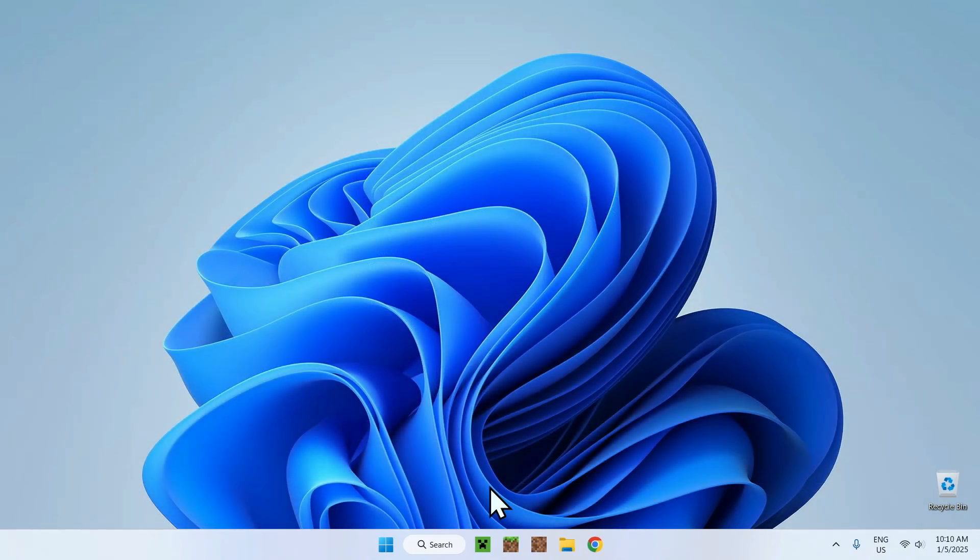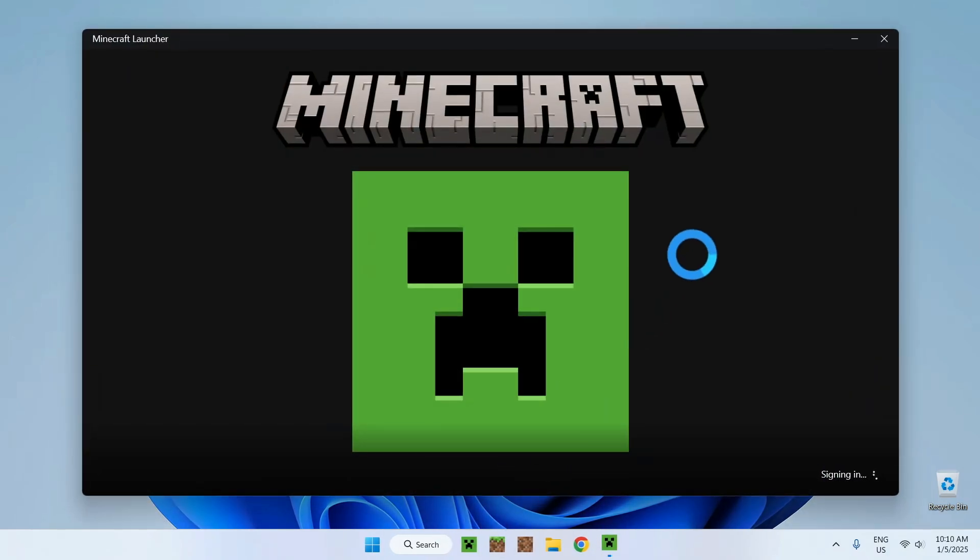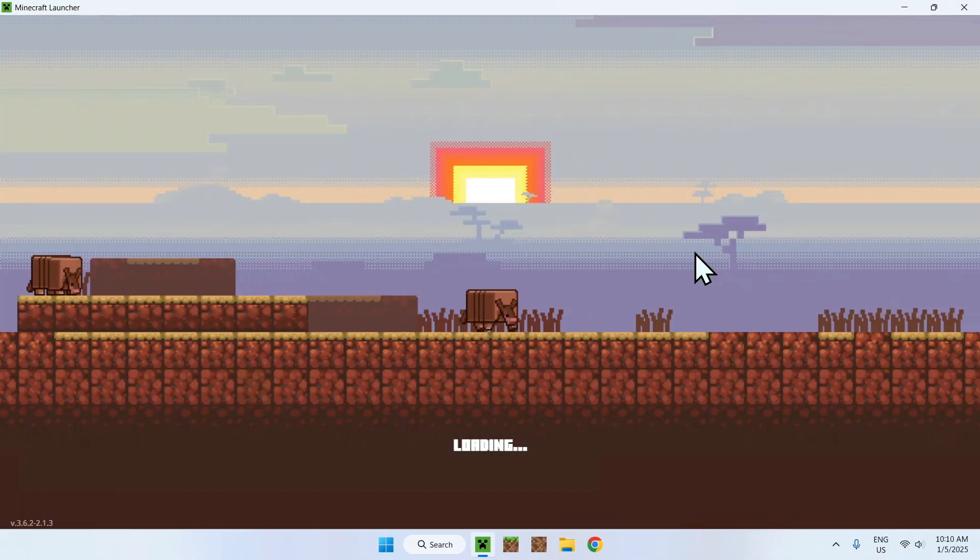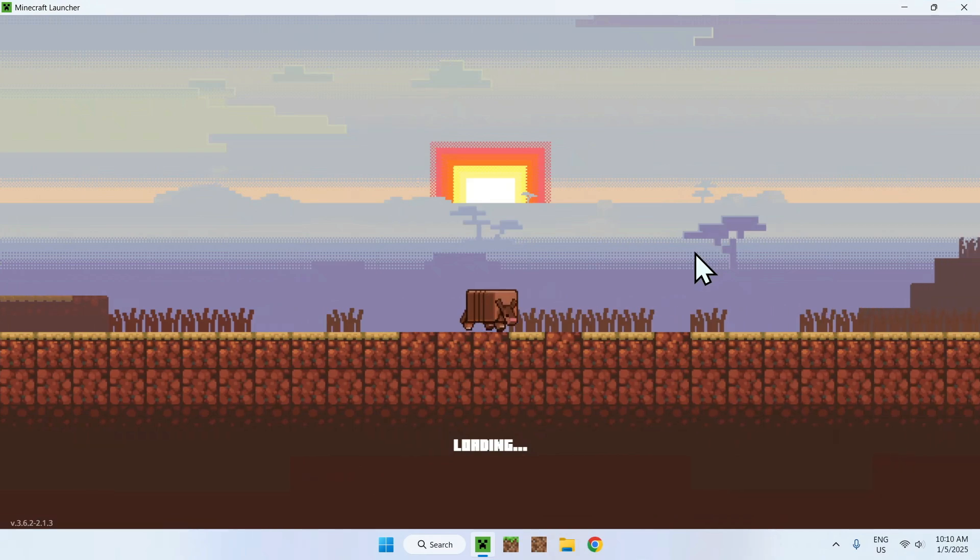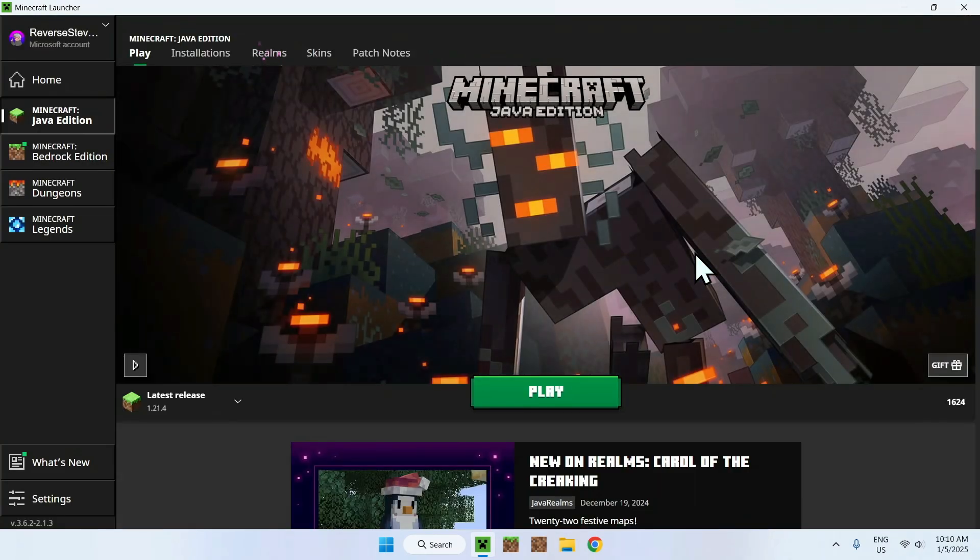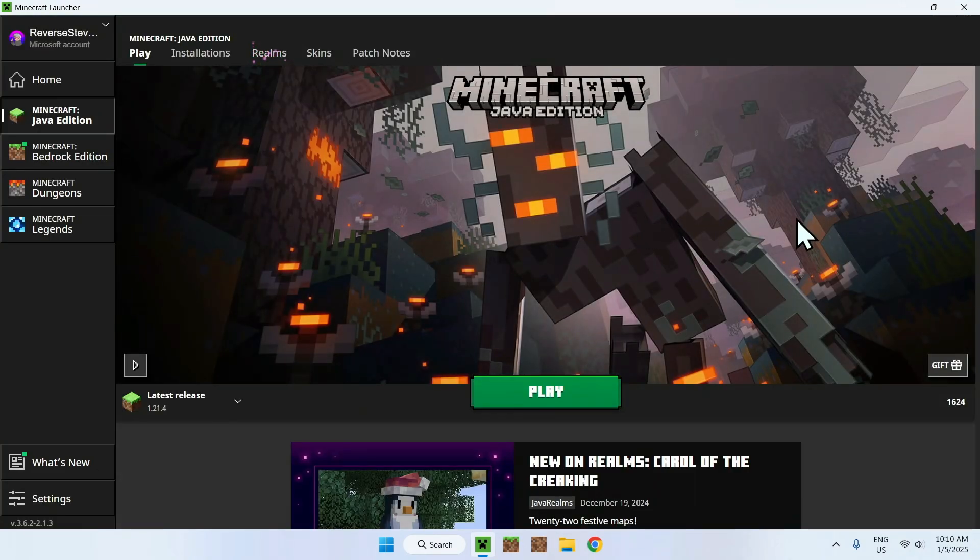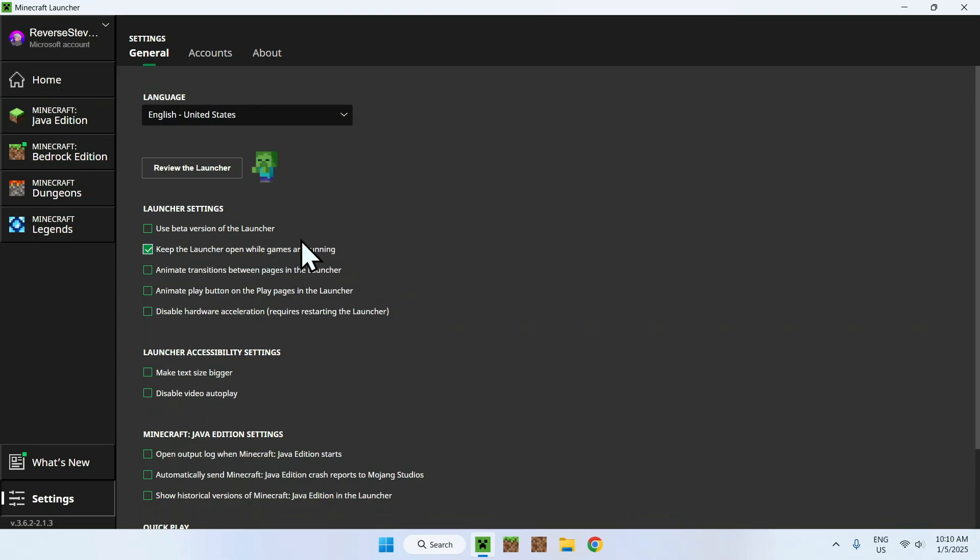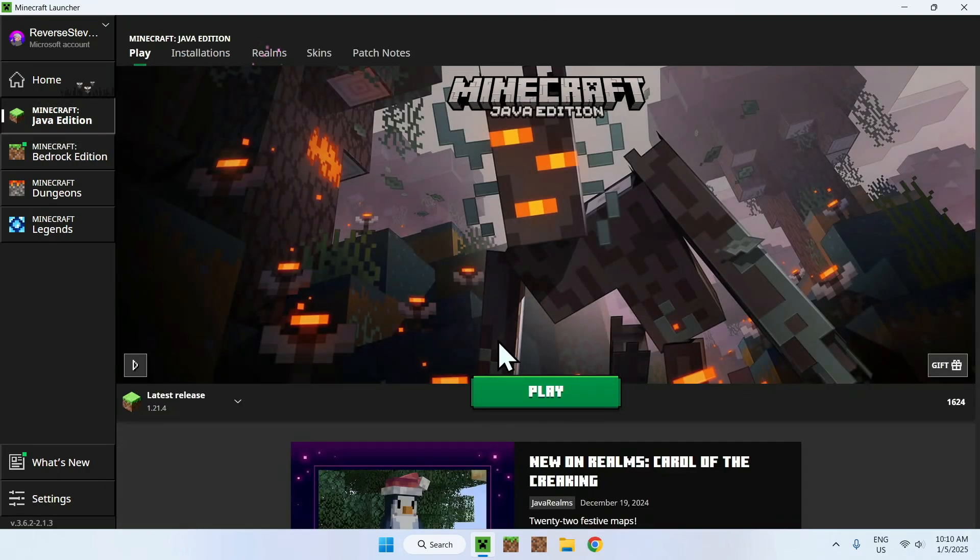There is a way to fix this. You fix it by letting the launcher stay open, and that's an actual feature. To activate this feature, simply go to settings. Here you have an option called 'Keep the launcher open while games are running.'